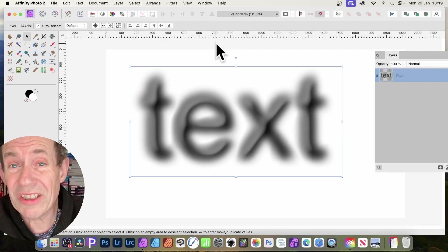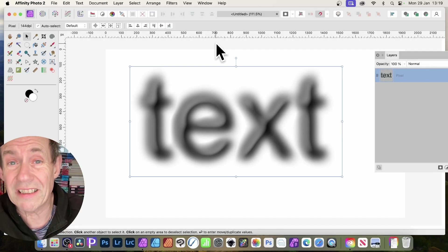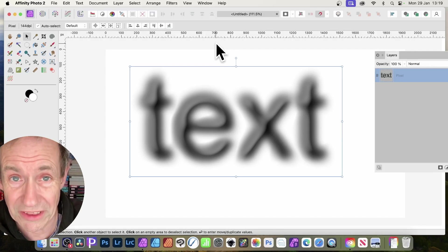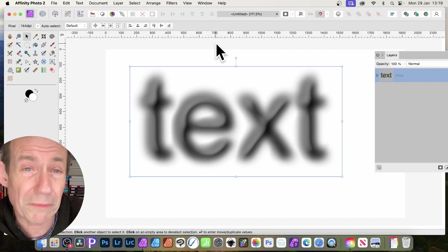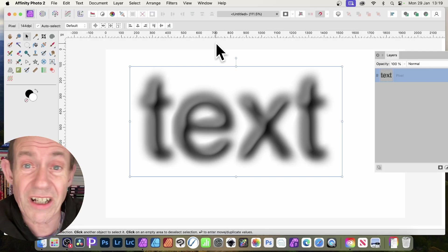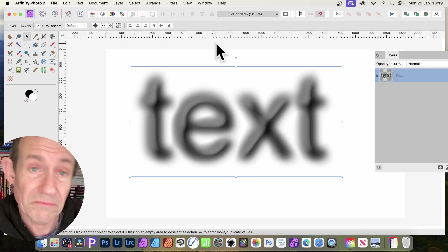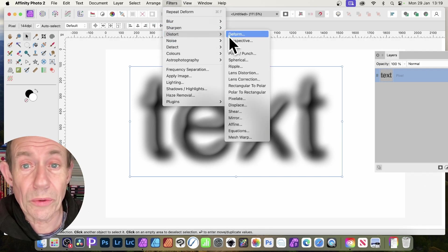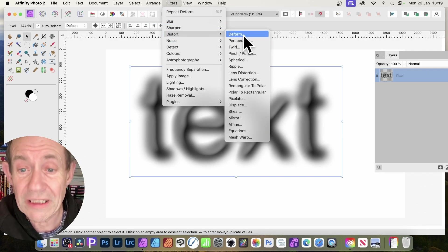In Affinity Photo, if you want to distort text, there's a load of great tools to do this, but one of the most powerful ones is filters and distort and deform.